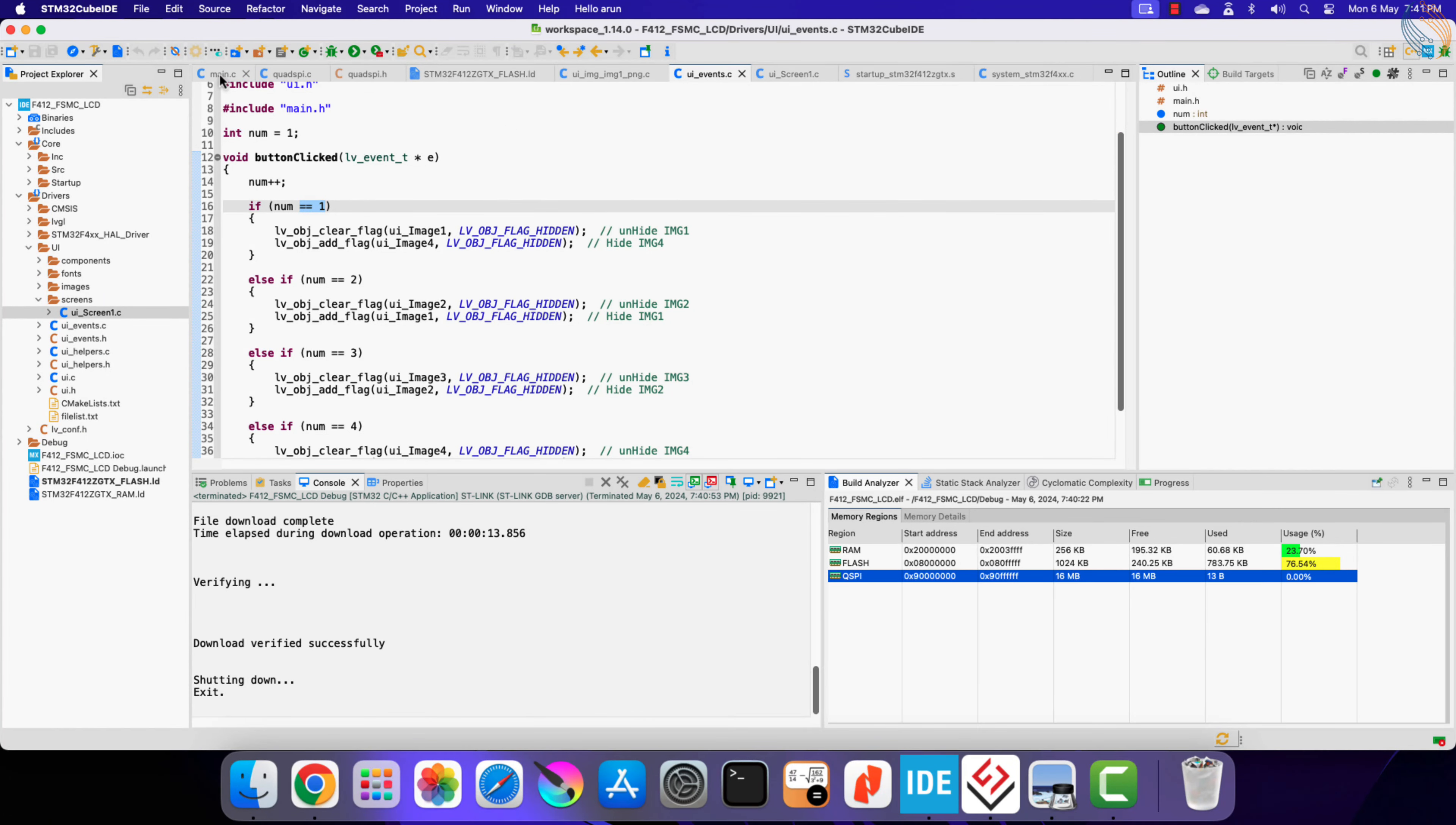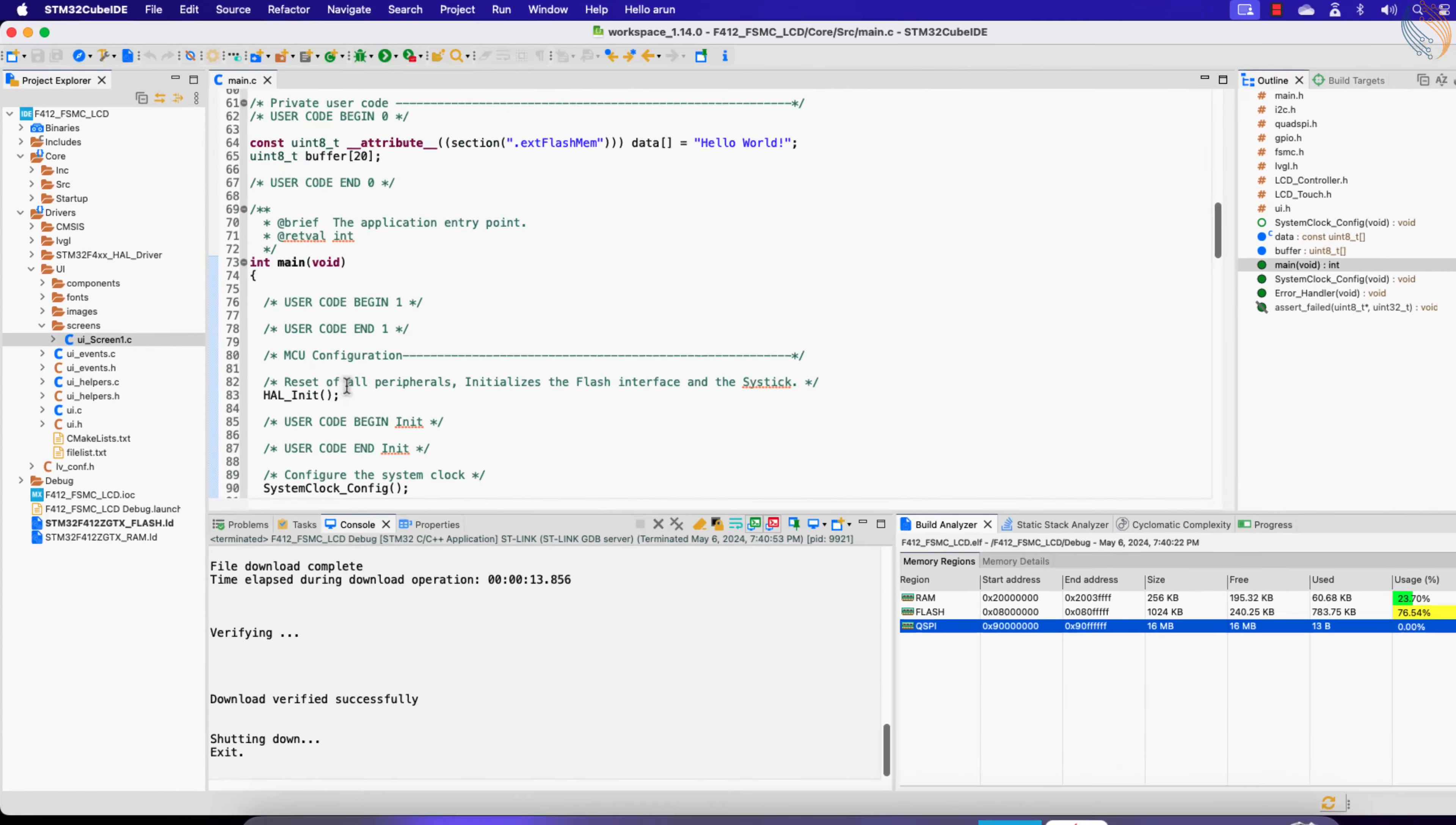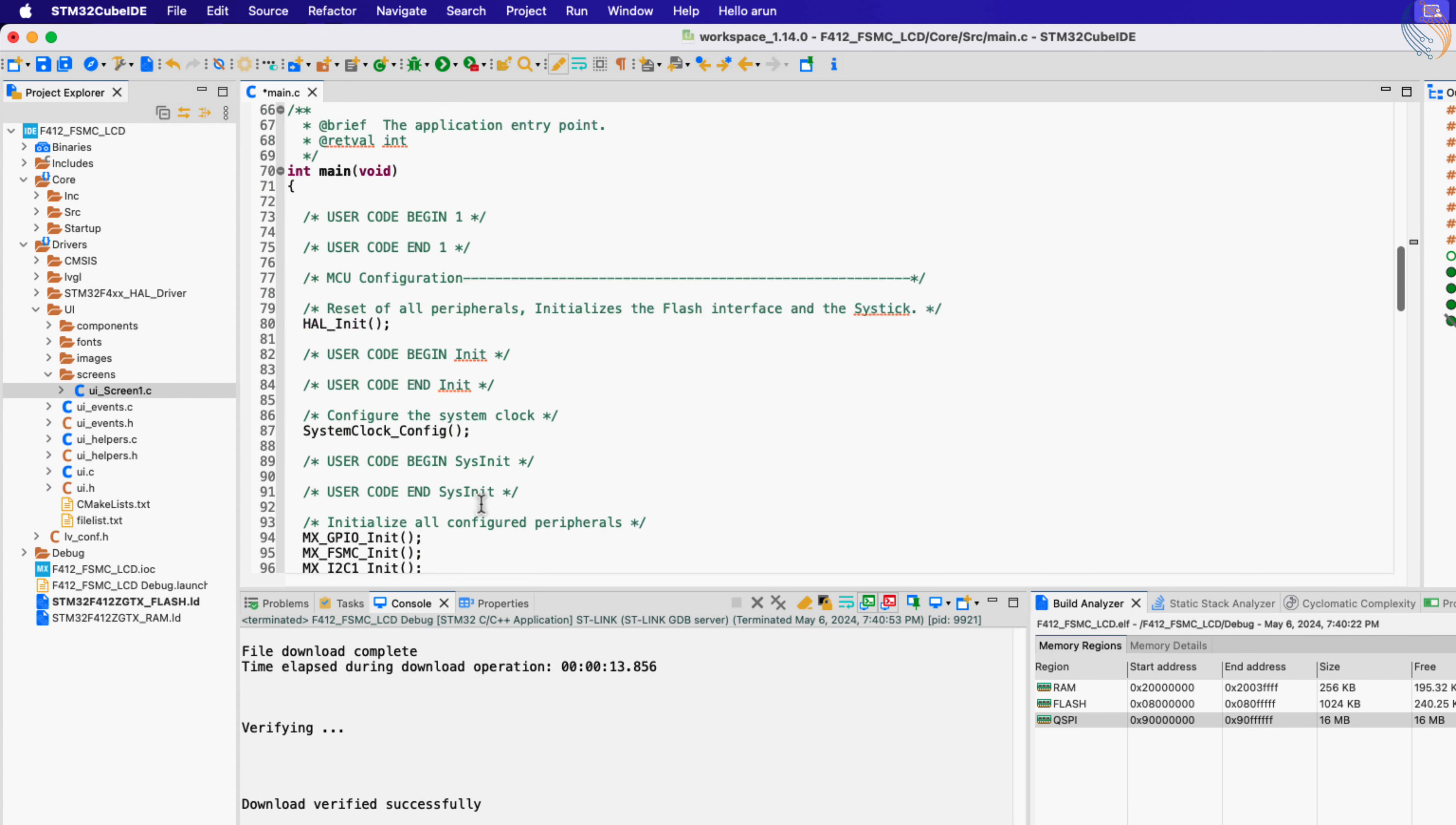Now we will push the images to the external flash memory. Earlier we discussed the section attribute used to relocate the data to the external memory. We will use this section attribute to the image data generated in the UI folder.